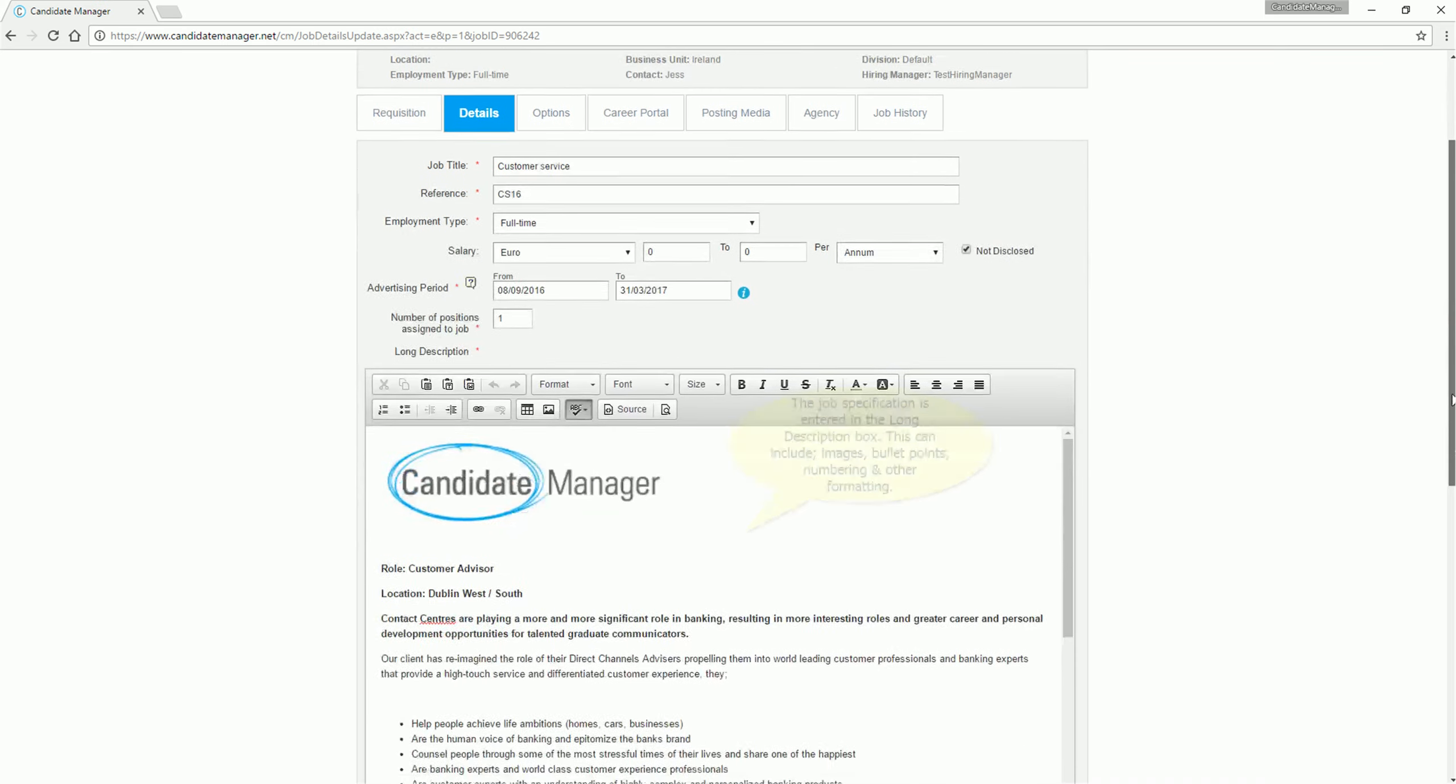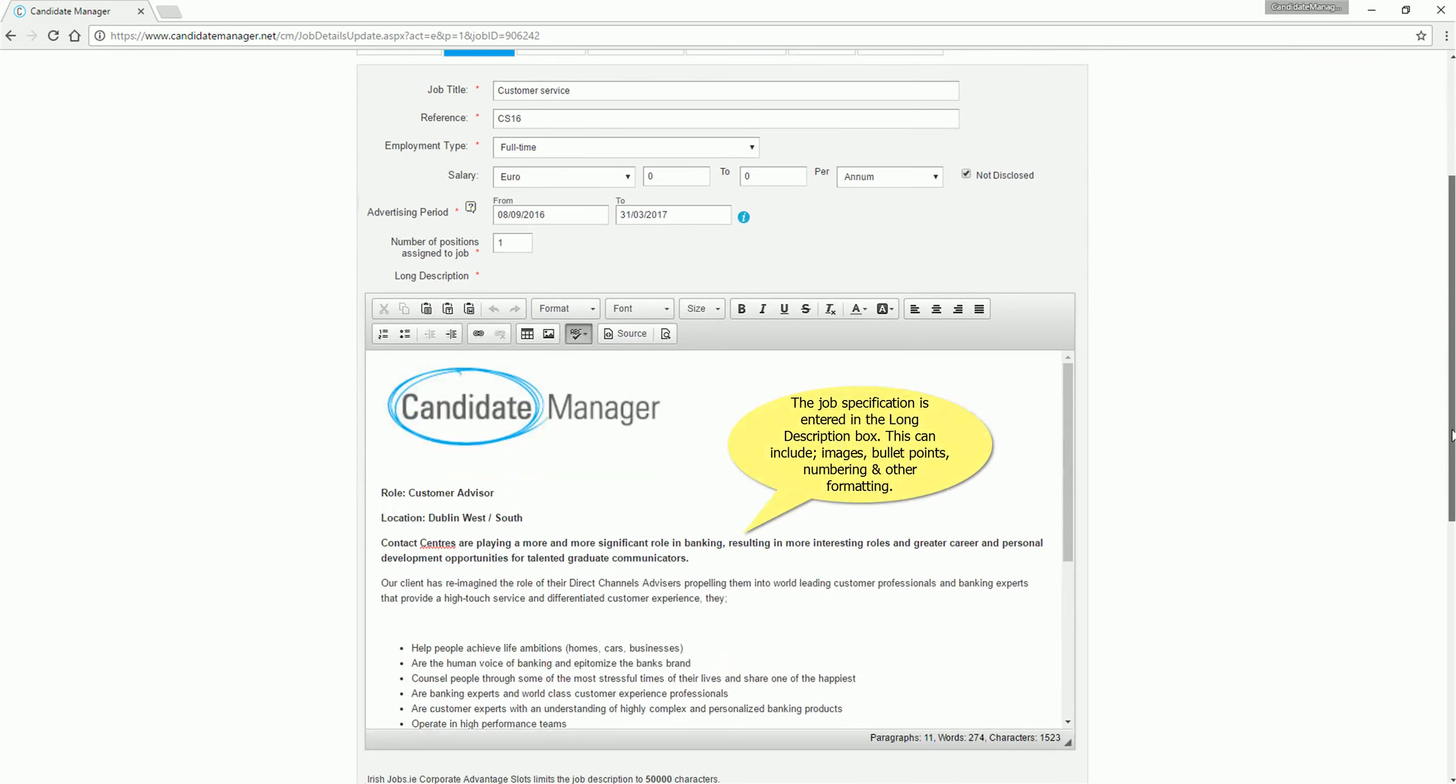The job specification is entered in the long description box. This can include images, bullet points, numbering and other formatting.